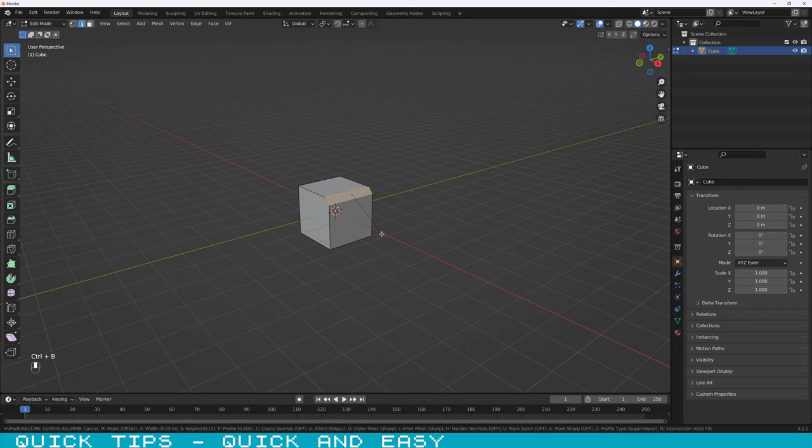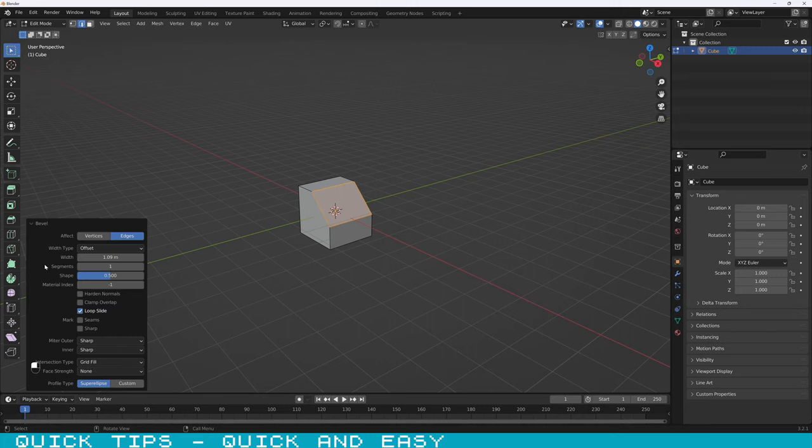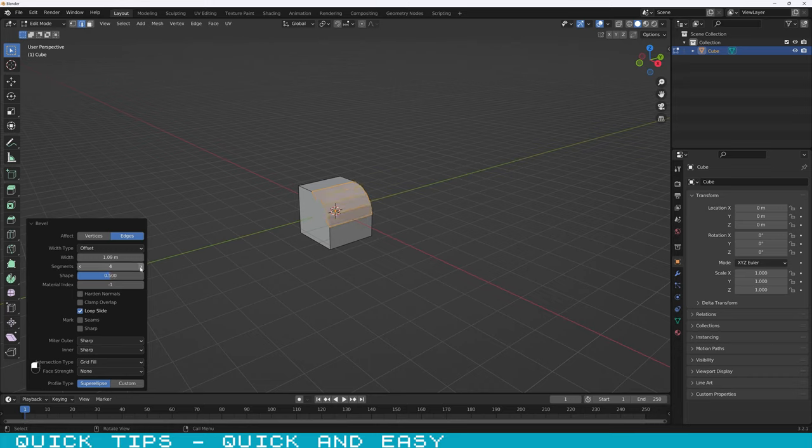Press CTRL plus B to create the bevel and increase the size of it. Open bevel options and increase the amount of segments. More segments will give you more detail on the profile.